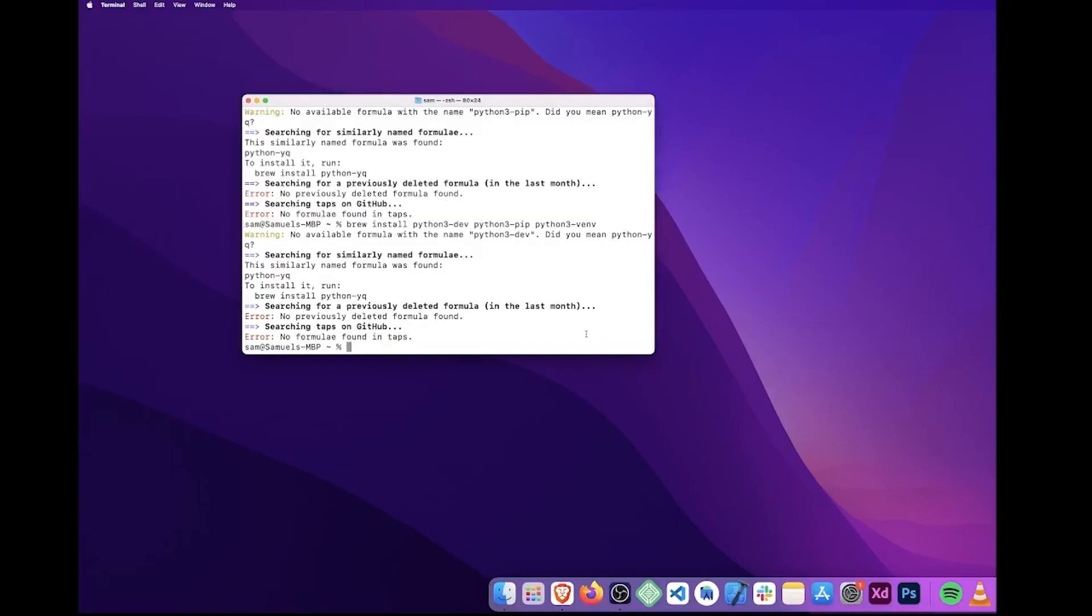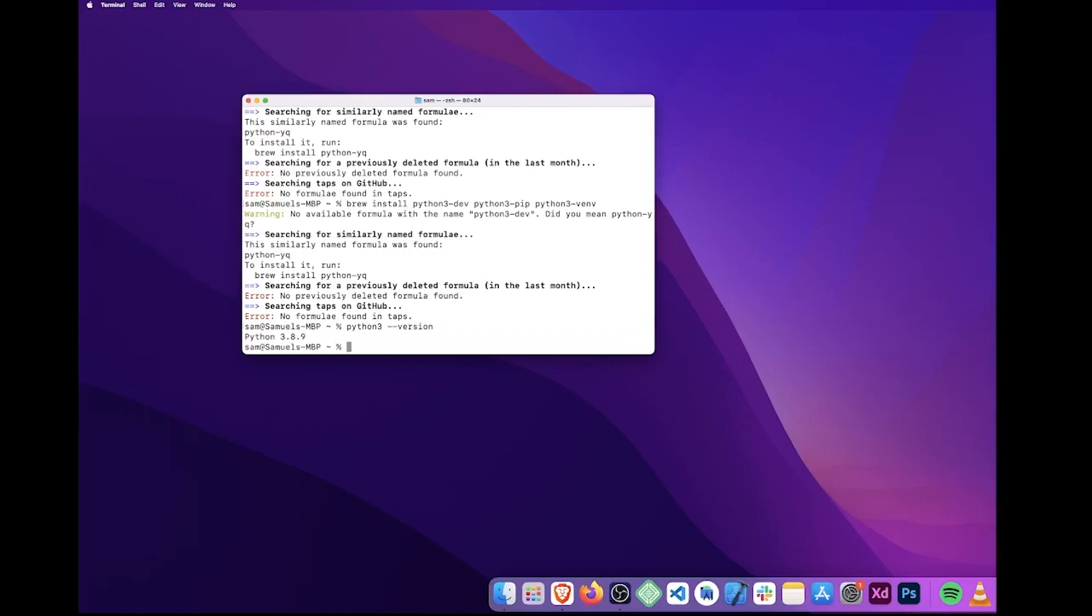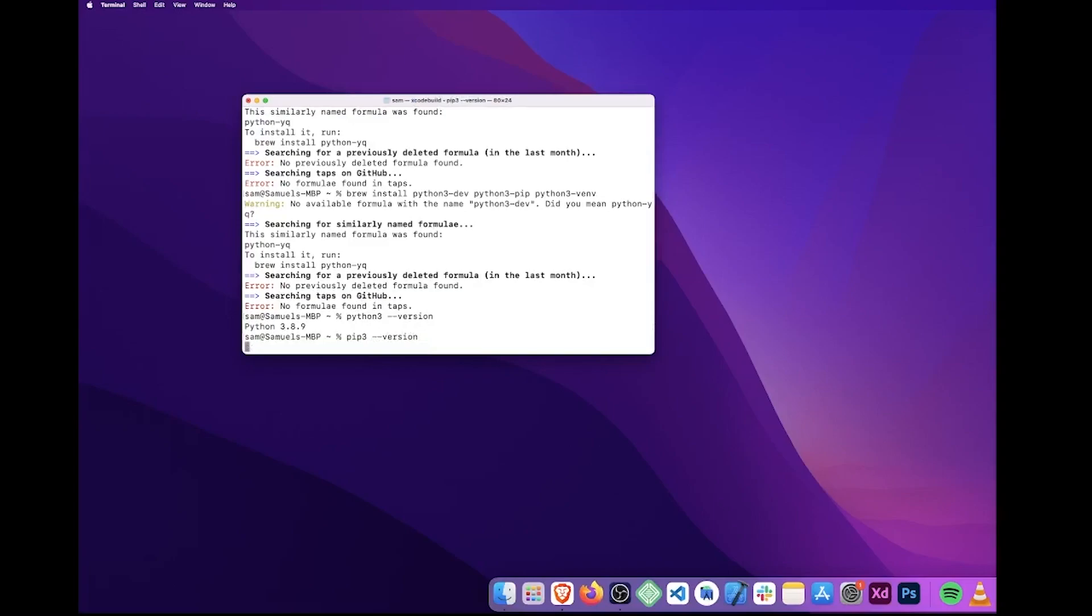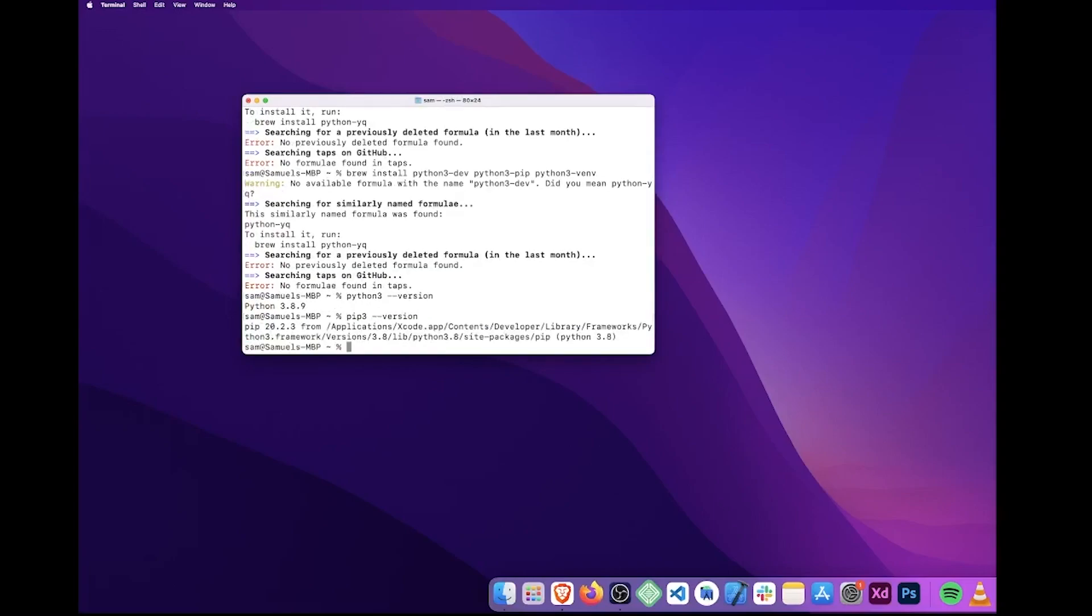After we've installed those, we need to confirm both our versions of Python and PIP. So let's do python3 --version. So that's all good. Then we're going to do pip3 --version. It's confirmed that we have PIP version 20.